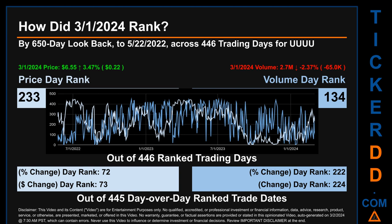Each of the 446 trading days were ranked amongst themselves by highest end-of-day price and volume, with a rank of 1 being the highest and 446 being the lowest-ranked day. The line graph overlays price and volume's daily ranking, shown respectively in light versus dark blue, across those trading days. In this view, essentially the dips are good whereas the spikes are bad. The price's day-over-day percentage change, jumping 3.47% on the 1st of March 2024, had a day rank of 72, while its dollar difference of $0.22 had a rank of 73 when compared day-over-day across 445 trading days. Volume's percentage change and difference were ranked respectively at 222 and 224.